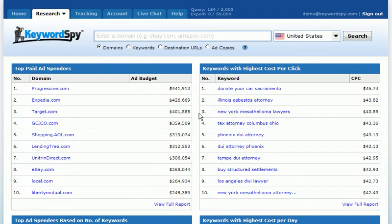One of the great things you can use your Keyword SPY account for is to do advanced affiliate program and affiliate research. I wanted to show you a few of the ways that you can use some of the tools within Keyword SPY so that you can really take advantage of the data that's behind Keyword SPY's engine.